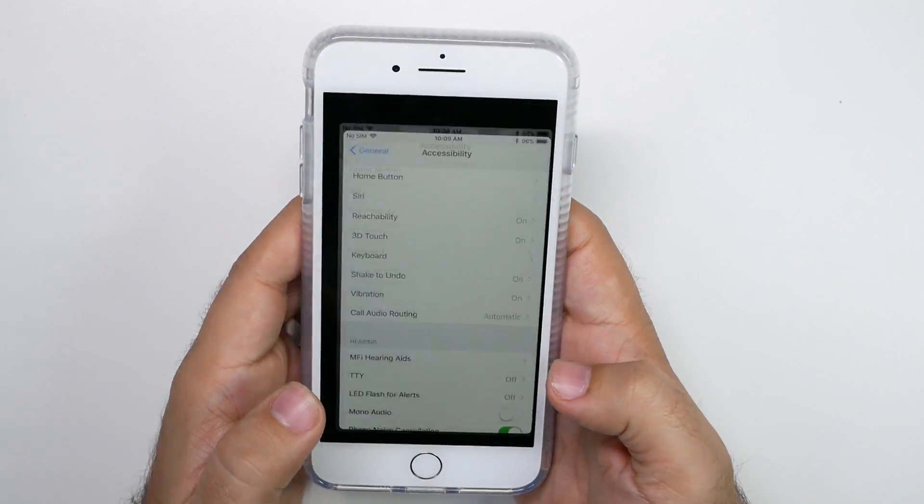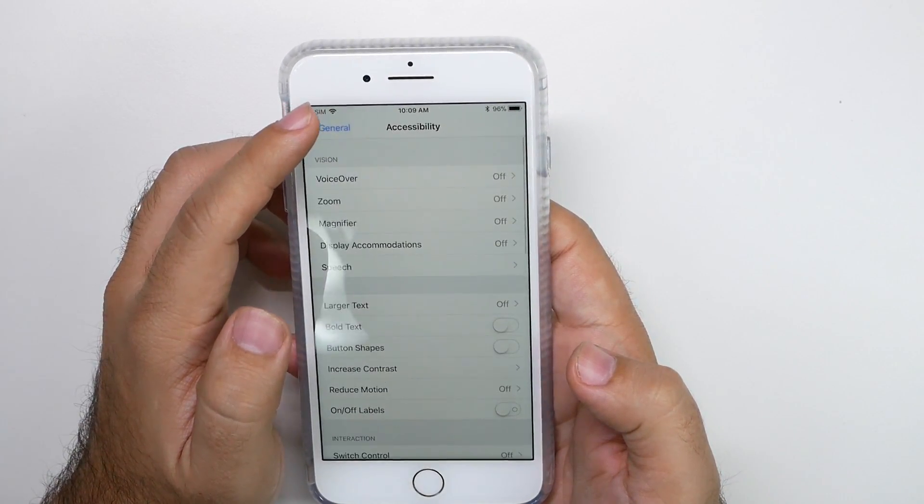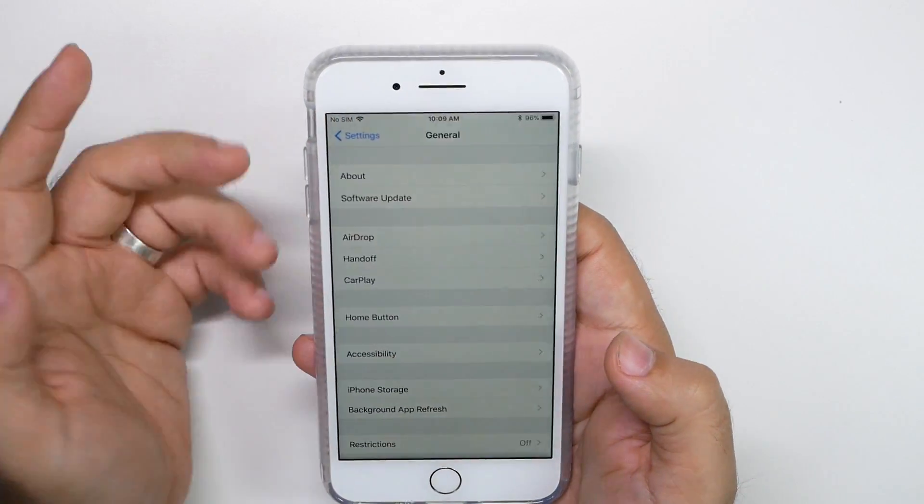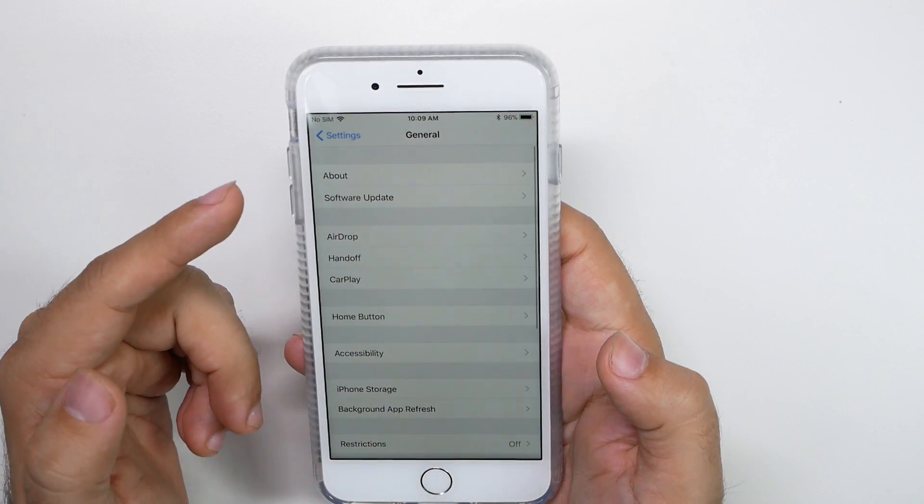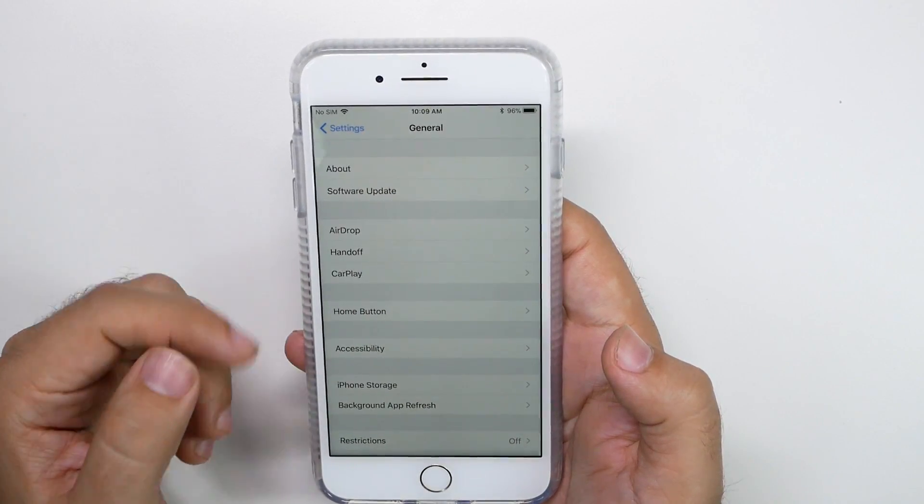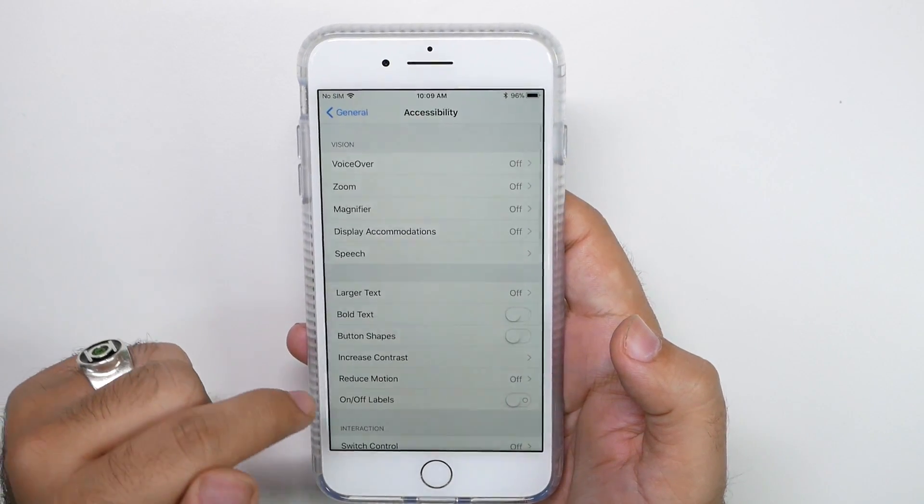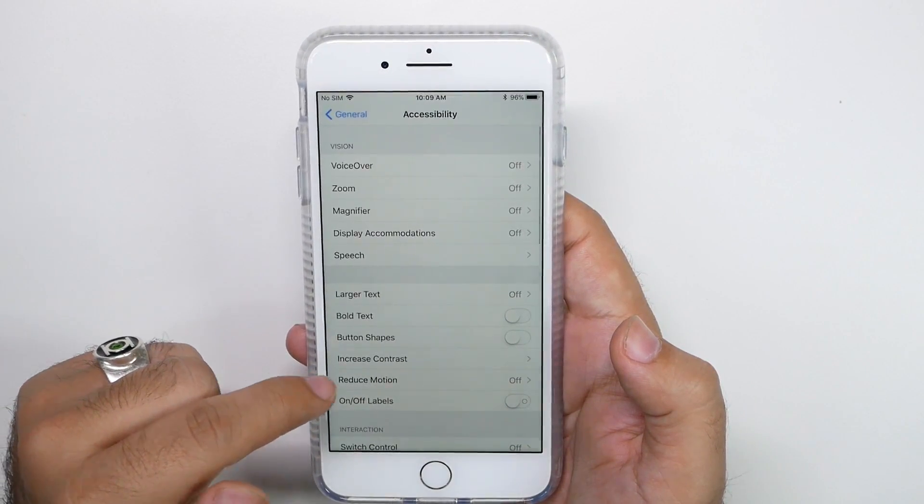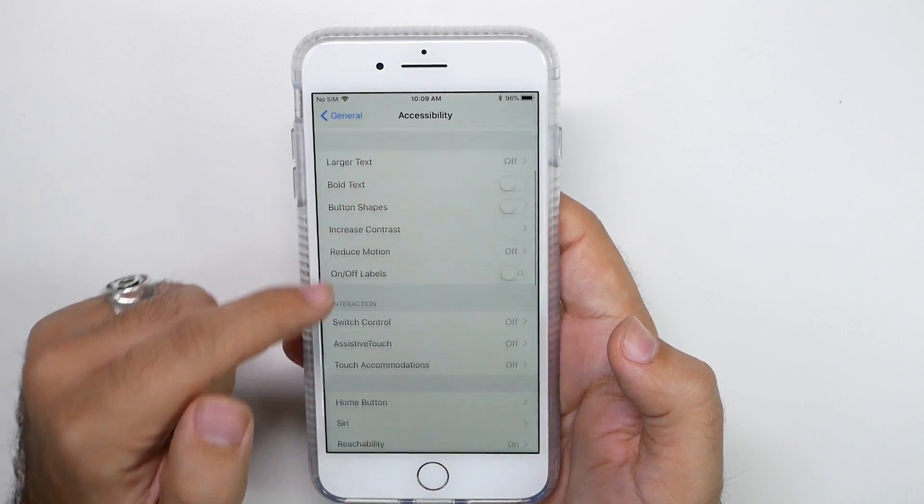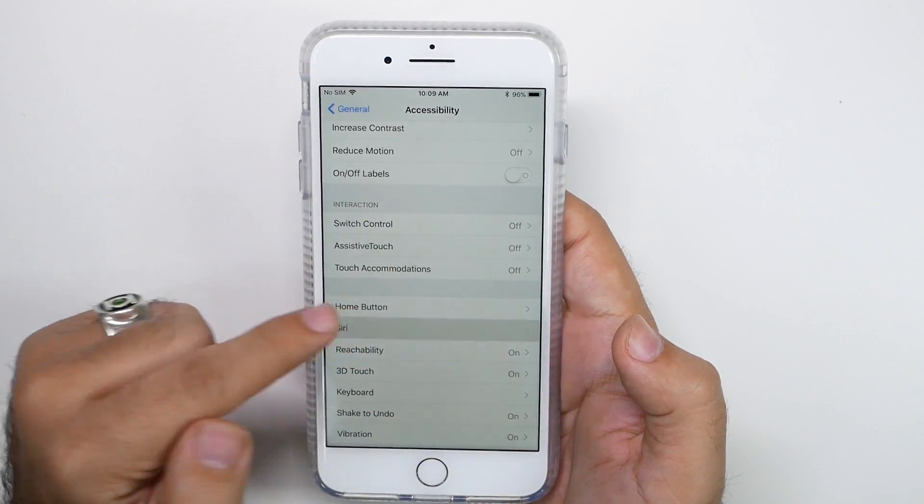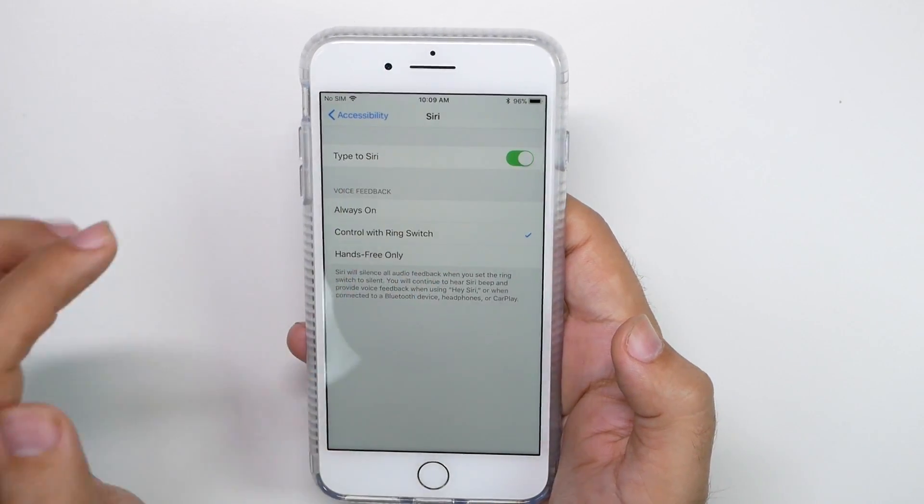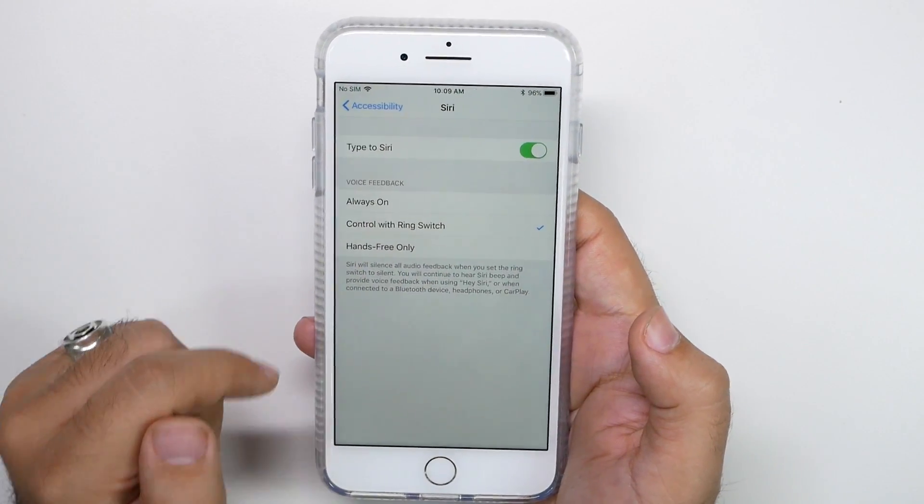Then you're going to go into settings and then you're going to go to general and then accessibility. And then from here, we're going to go to Siri.